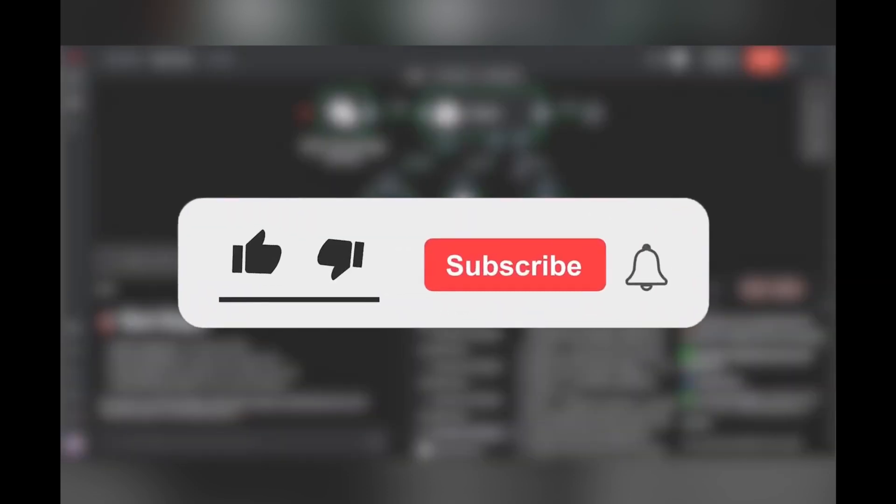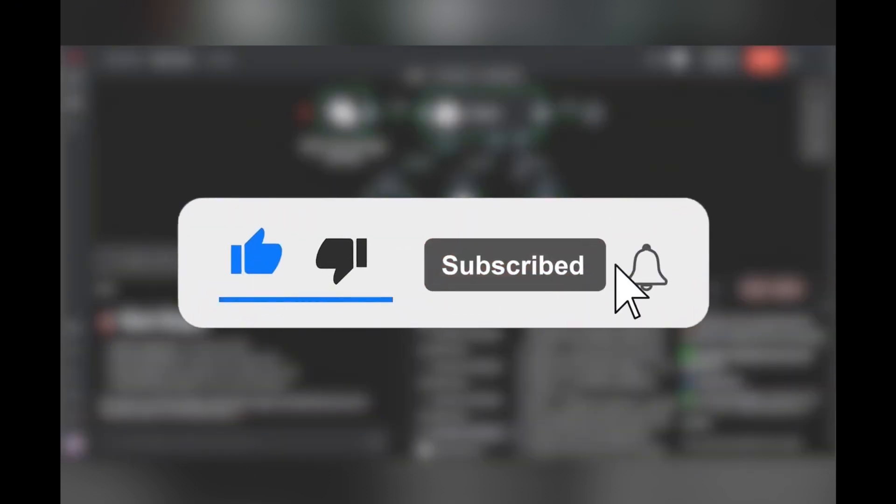If you enjoyed this tutorial, I'd really appreciate it if you could give this video a like and do remember to subscribe to the channel for more AI and automation content.